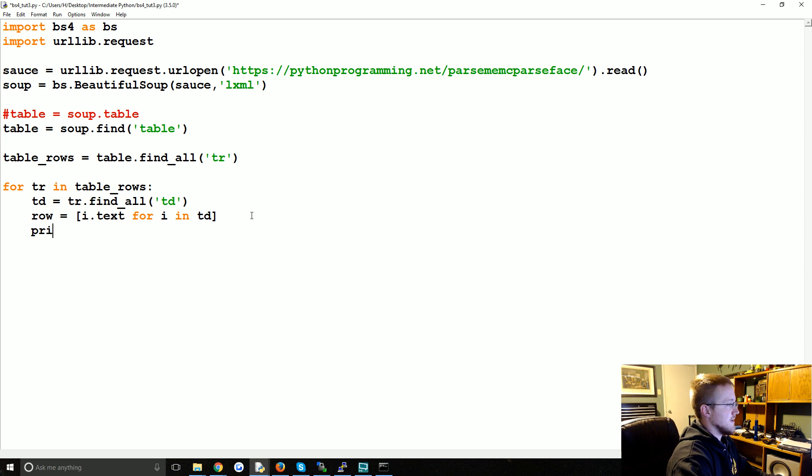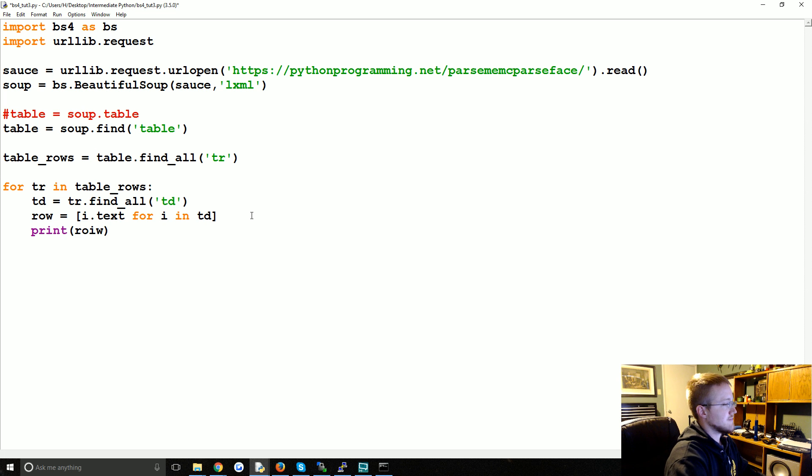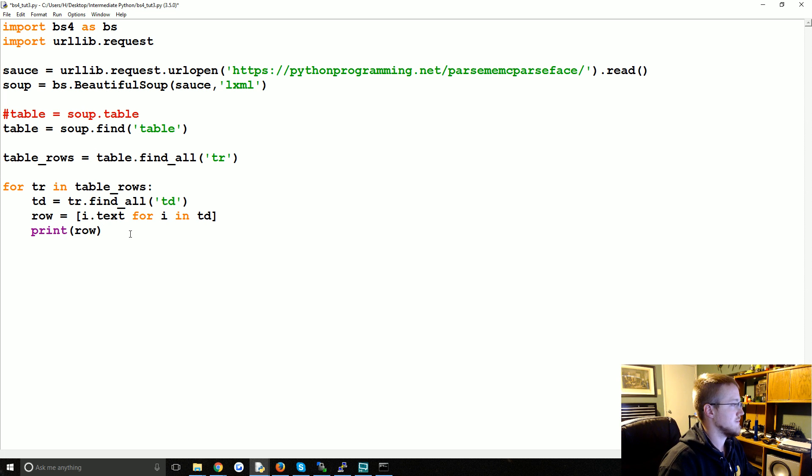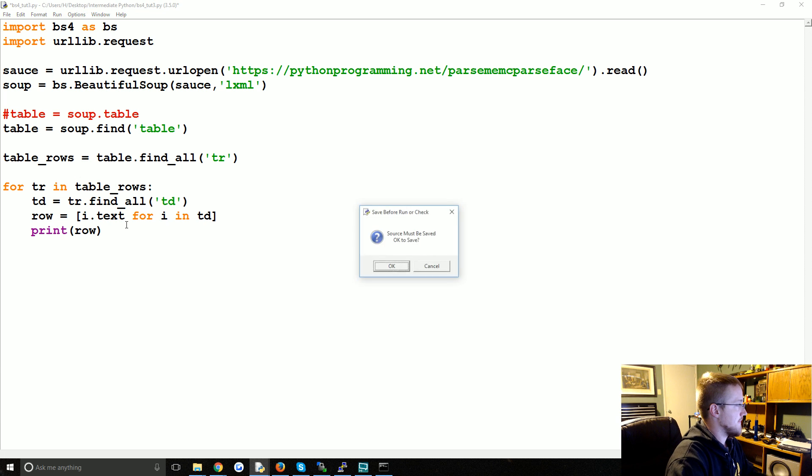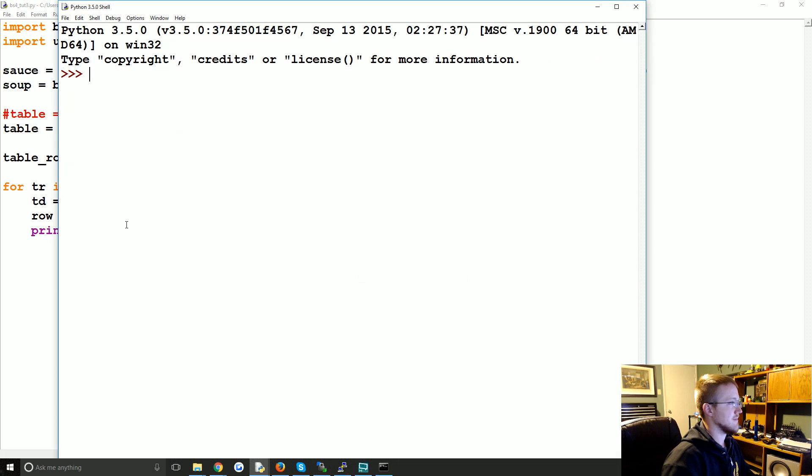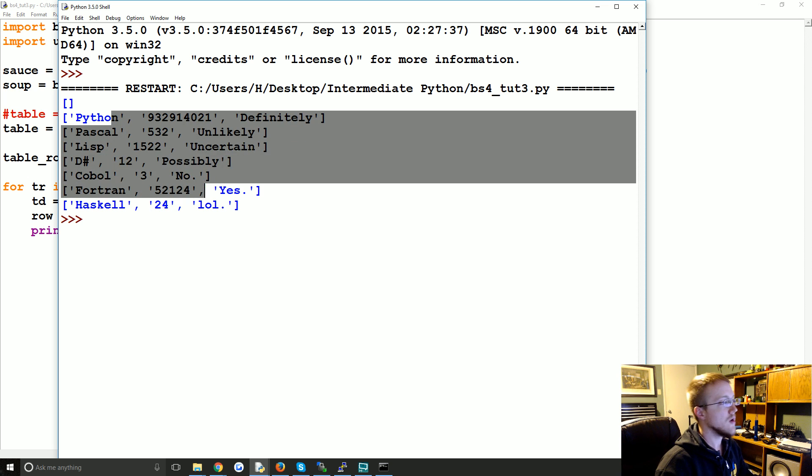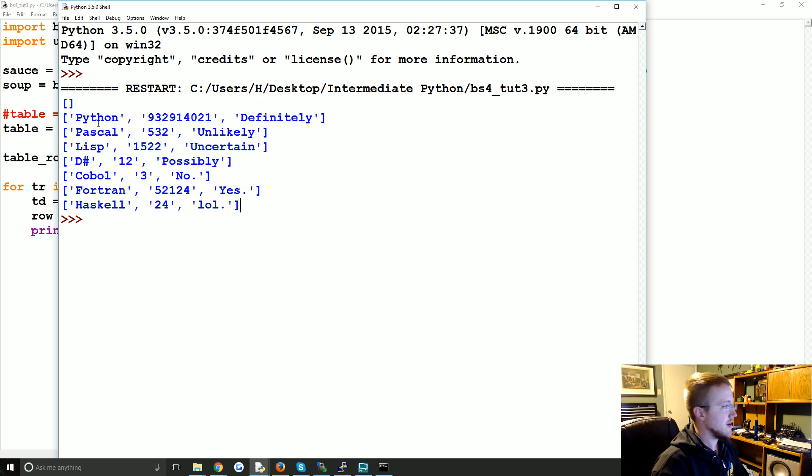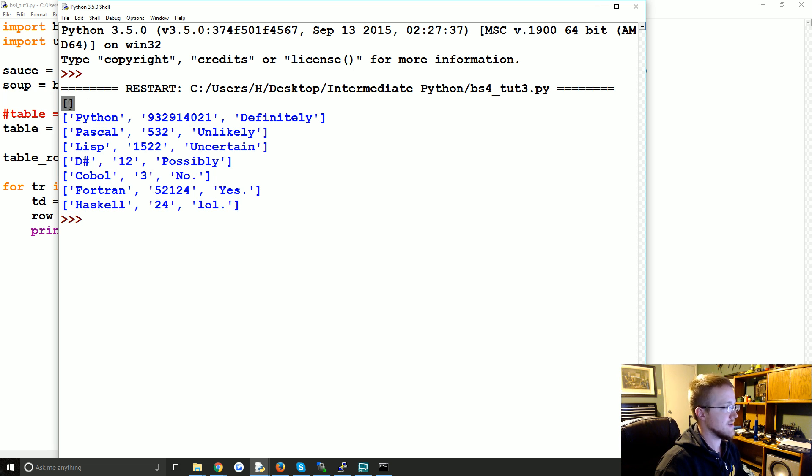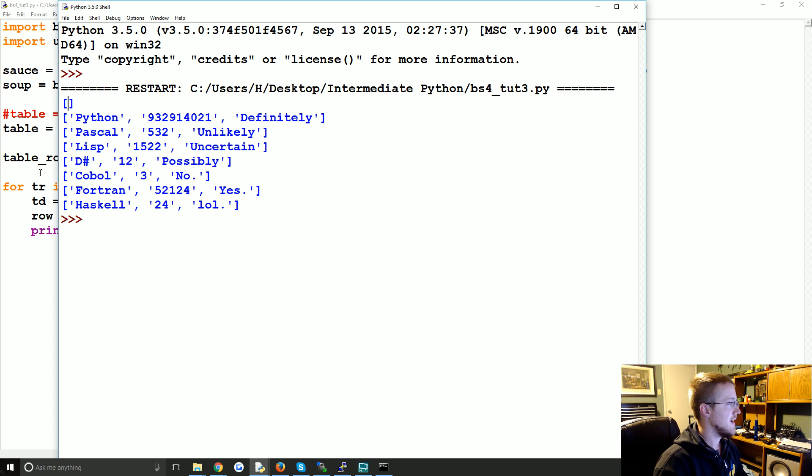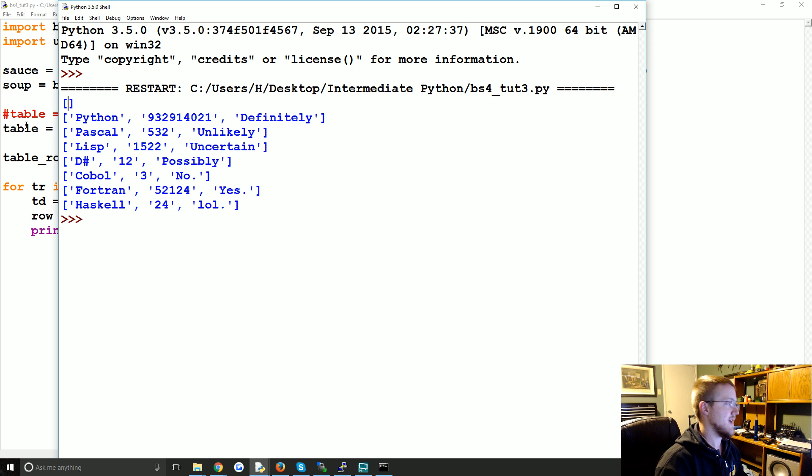Then when we're all done, let's print the row and let's run that. Great, so we get all the table data here. You'll notice this one's empty, that's because that's the table header and that doesn't have td tags, it's the table header, but it was between table row tags.